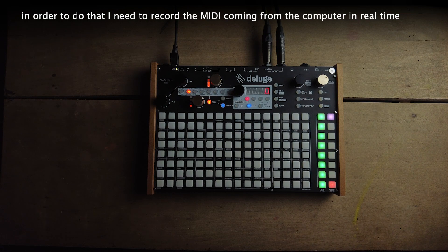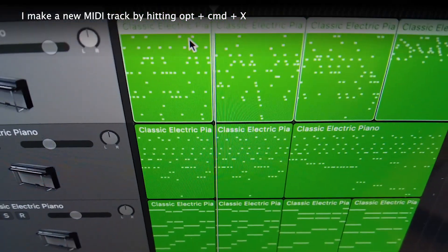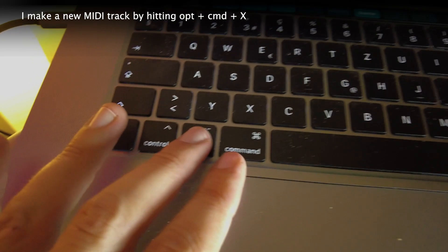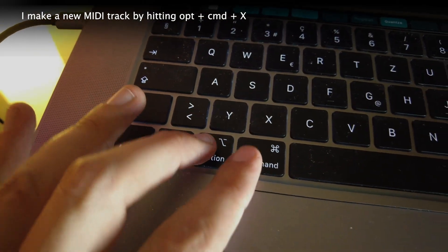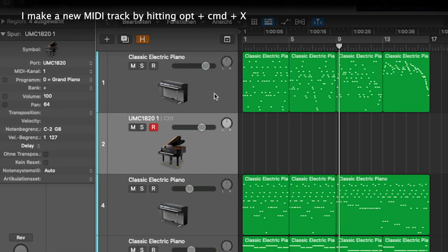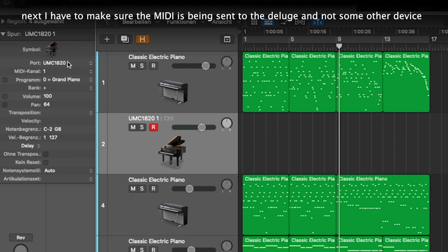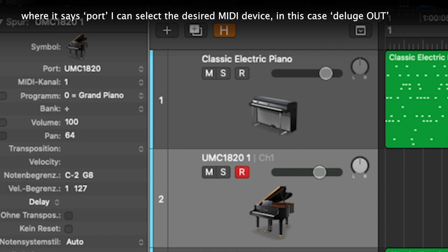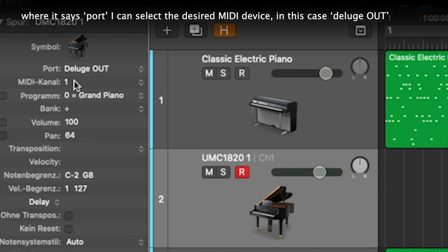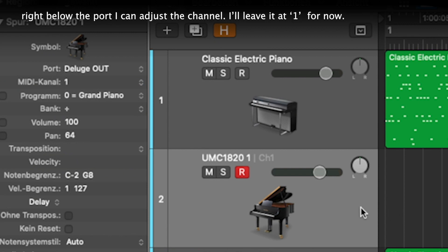In order to do that I need to record the MIDI coming from the computer in real time. I make a new MIDI track in Logic by hitting Option+Command+X. Next I have to make sure the MIDI is being sent to the Deluge and not some other device. Where it says port I can select the desired MIDI device — in this case, Deluge Out. Right below the port I can adjust the channel. I leave it at 1 for now.